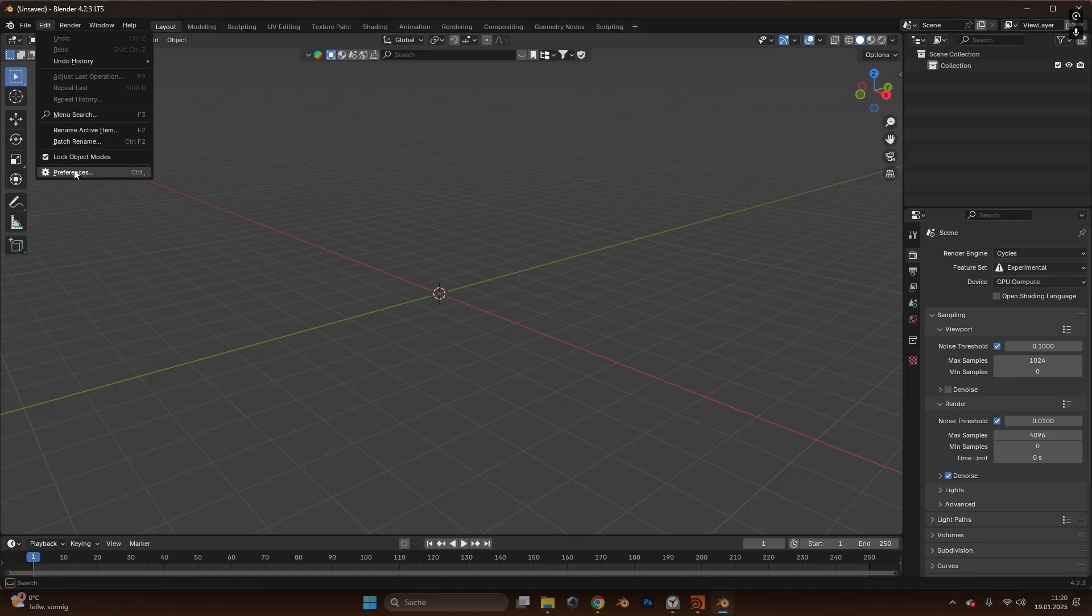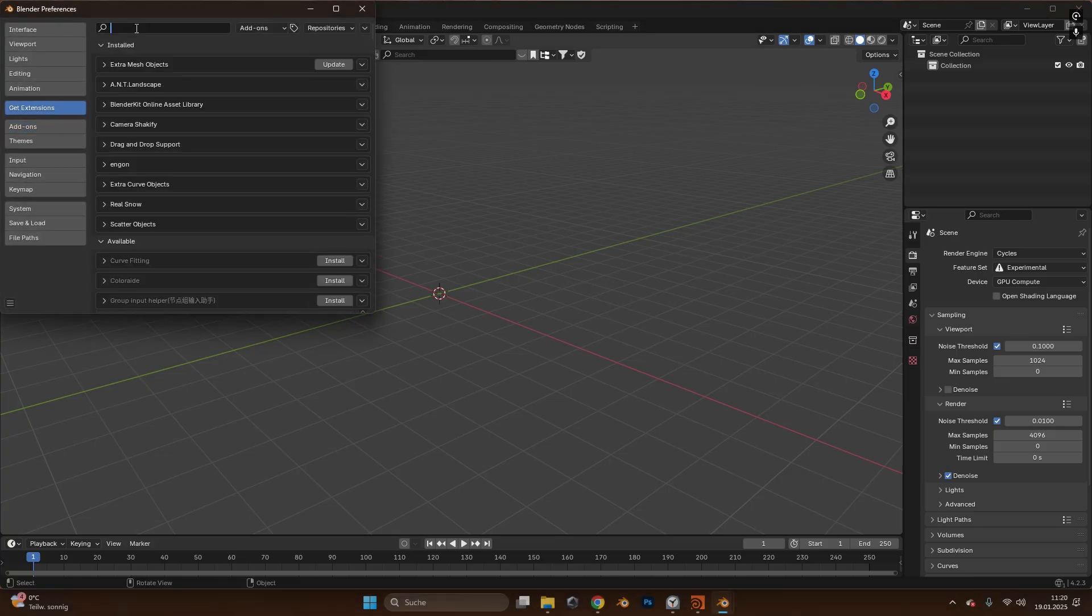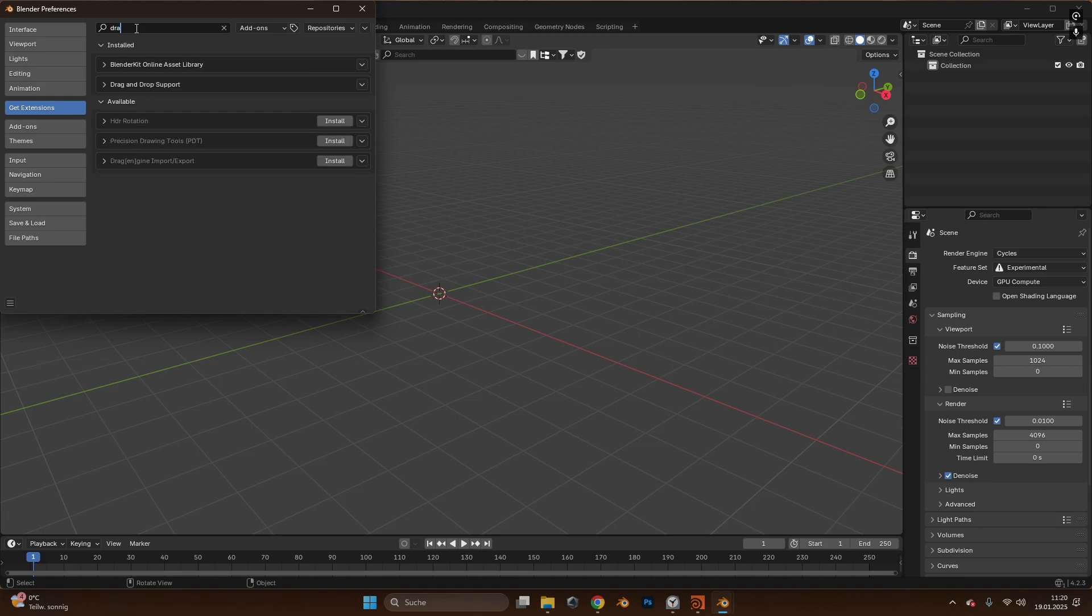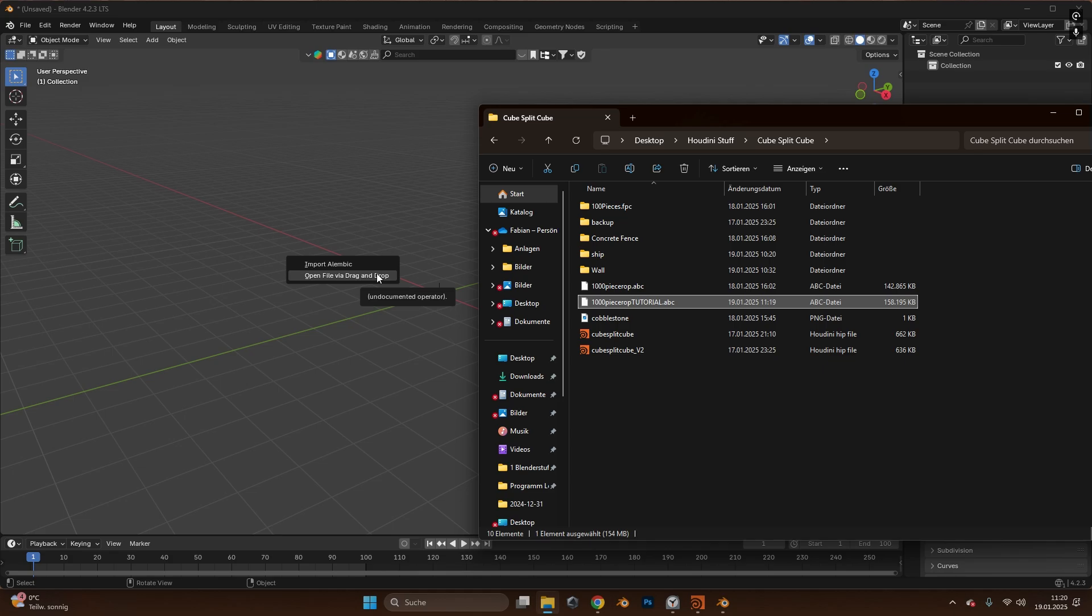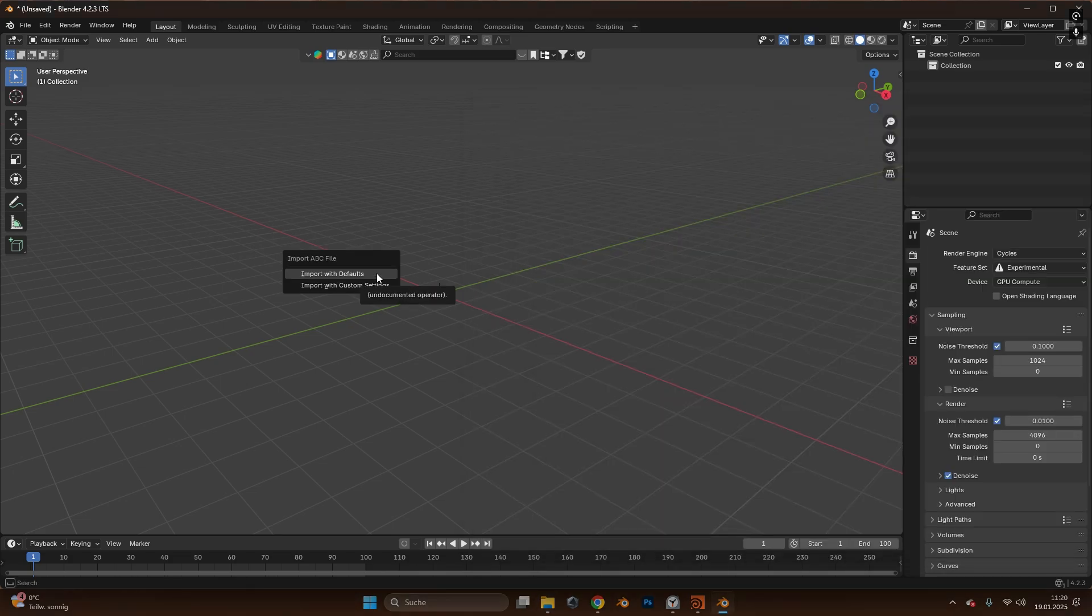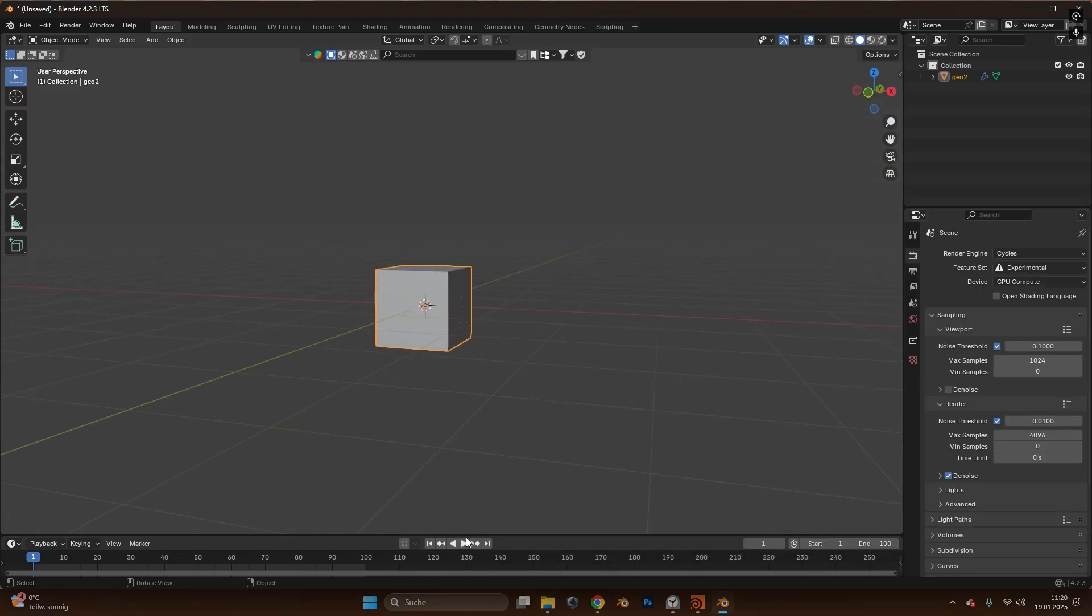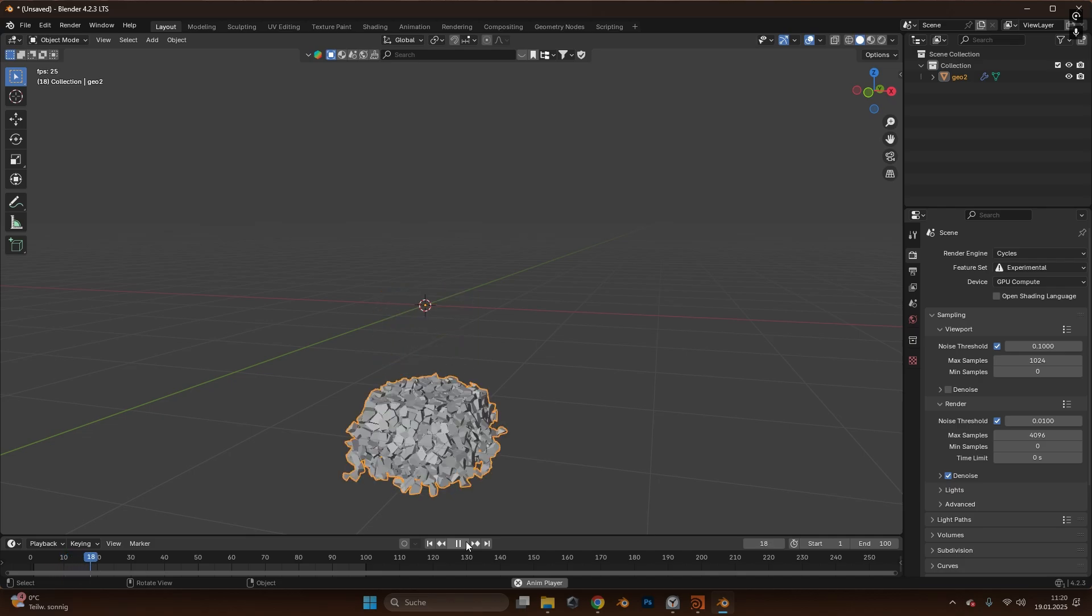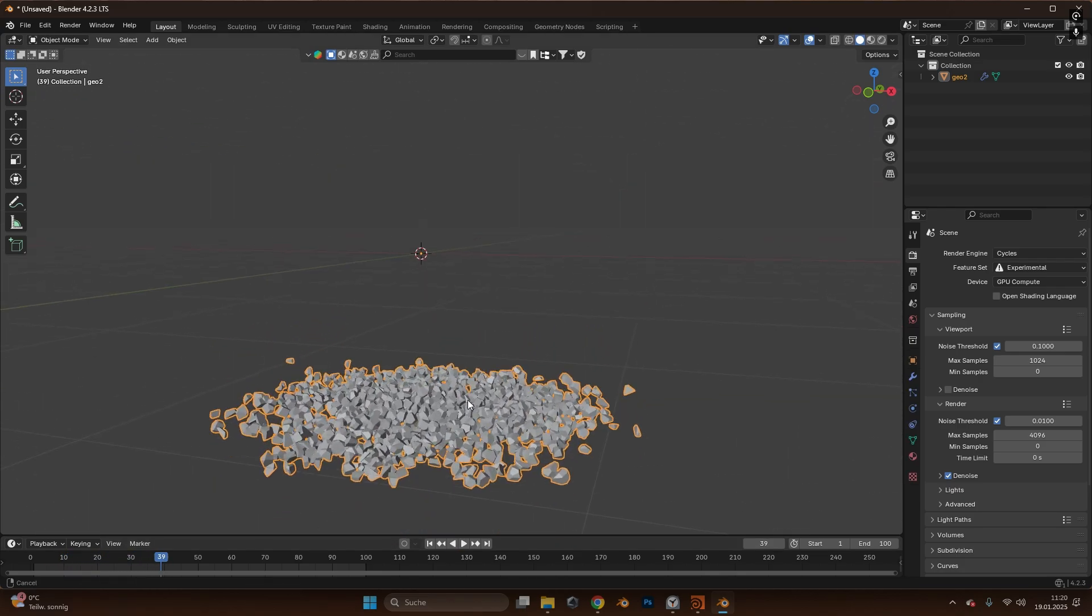In Blender you can go to Edit, Preferences and in Extensions you can search for the drag and drop support. After that you can simply drag and drop your ABC file you have created, open as a drag and drop, import with default settings and it is in here. If you press play you can see the whole simulation works.